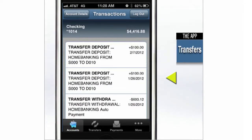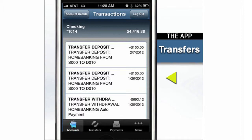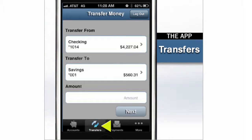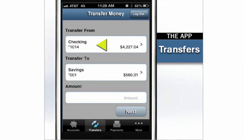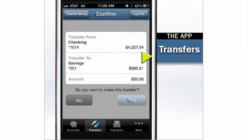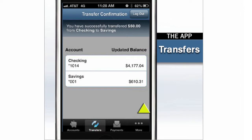The app makes it possible to transfer money anytime, wherever you are. Just select Transfers. Pick the account you're transferring from, and the account you're transferring to. Enter the amount, and confirm everything is correct. Your transfer is finished with just the tap of your finger.